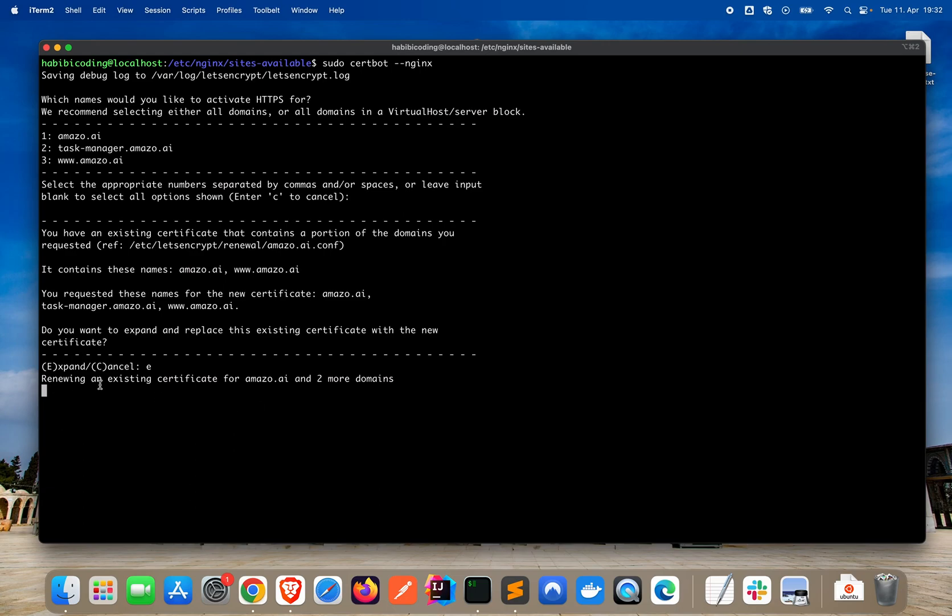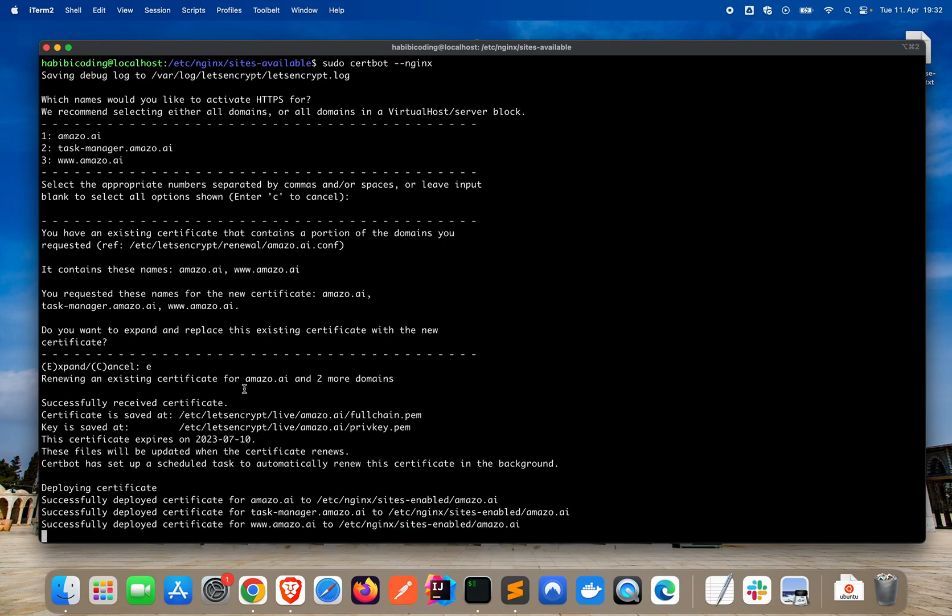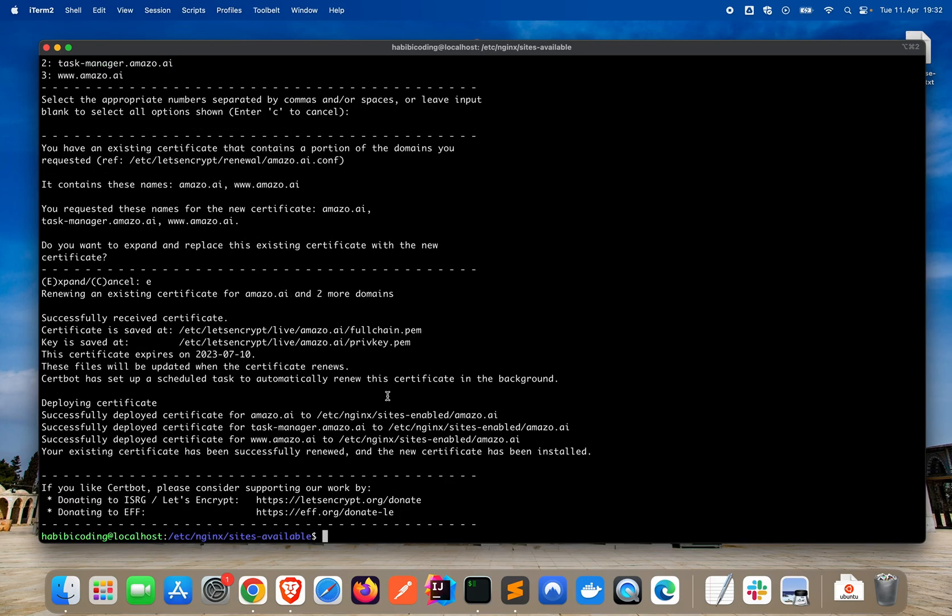And, it says renew an existing certificate for amazo.data and two more domains. And it went successfully. That's great. And now we can start to adapt our file.